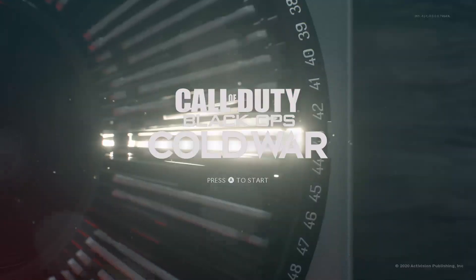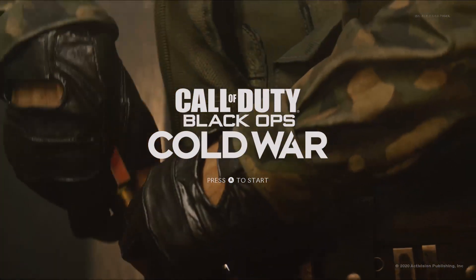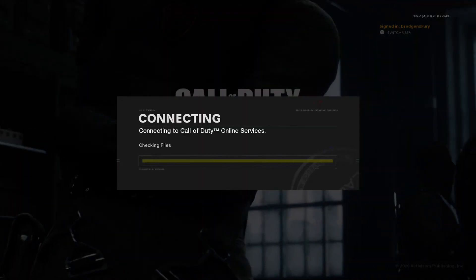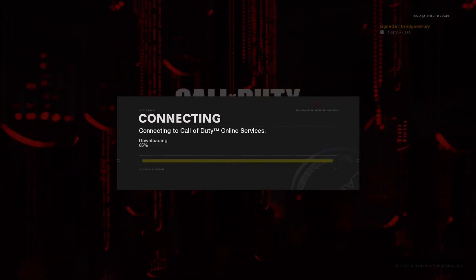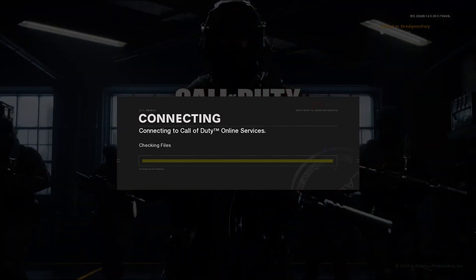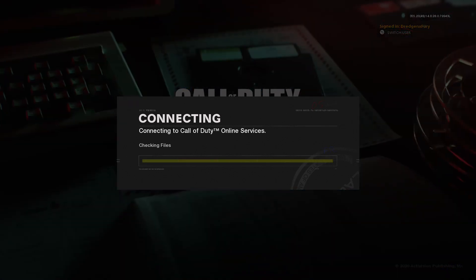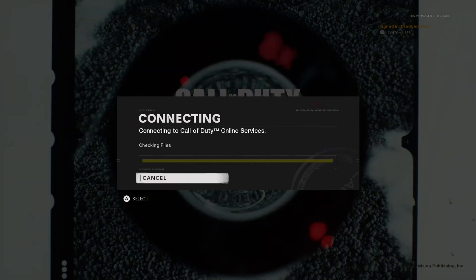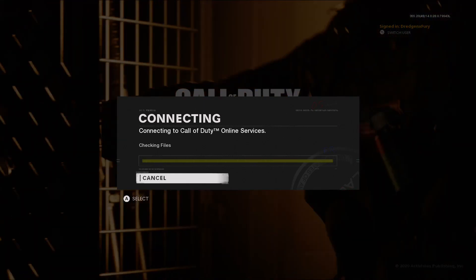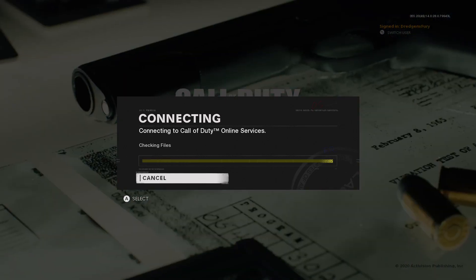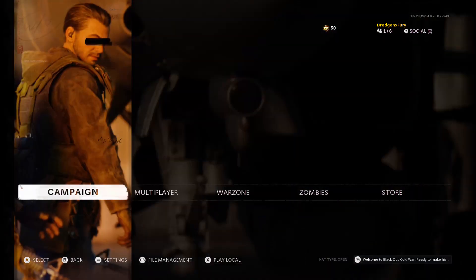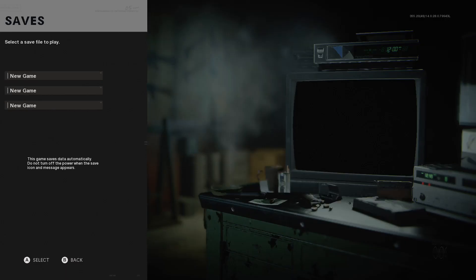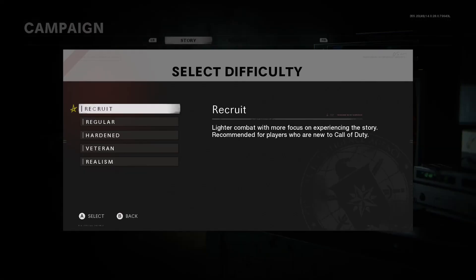Welcome to Black Ops Cold War. I'm gonna be playing the campaign. What I'll do is after each mission, I'll end the stream because I'm using Twitch to record. I'll end the stream each time a mission finishes and upload it as separate parts, because I tend to stream really long amounts of time and never end up cutting it into smaller portions.